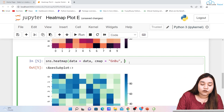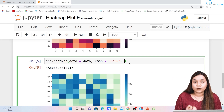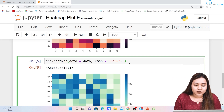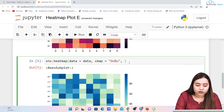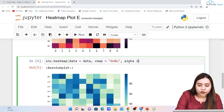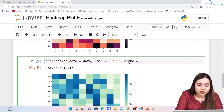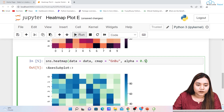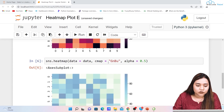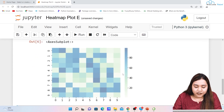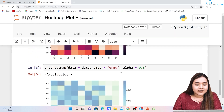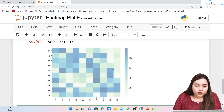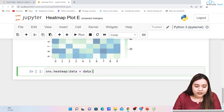Similarly, you can give an alpha value. If you want to adjust transparency, use alpha. For example, alpha=0.5 makes it partially transparent. As soon as I run it, you can see it is partially transparent. This is how alpha works.